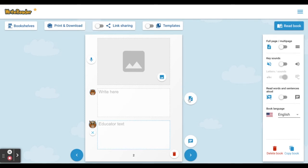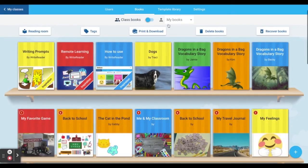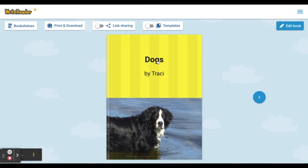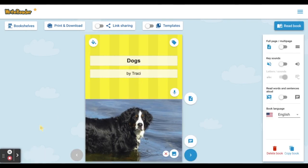Students can add as many pages as they'd like, or click on the bookshelf to see their book on the bookshelf. When they click the book again, they can choose edit book to continue working. We hope that you and your students will have a great time writing and creating with WriteReader.